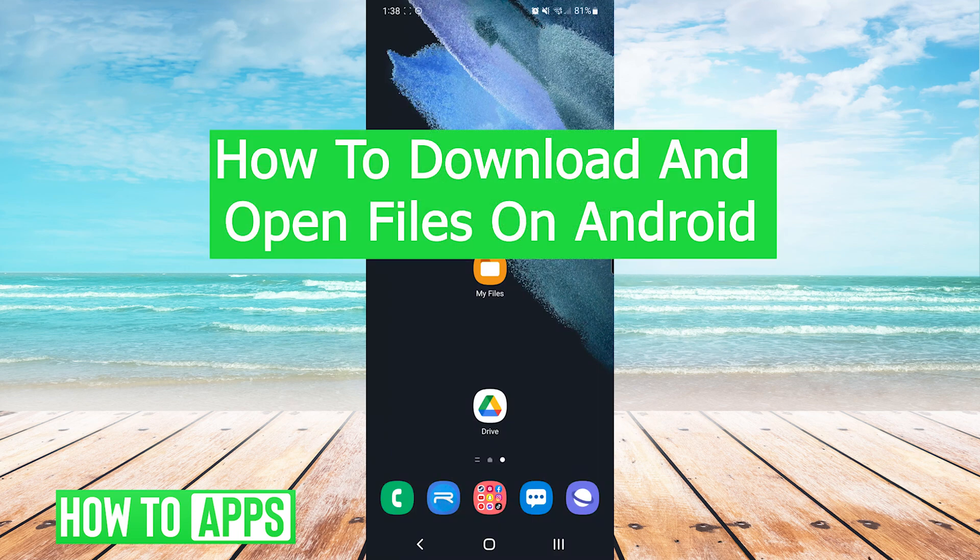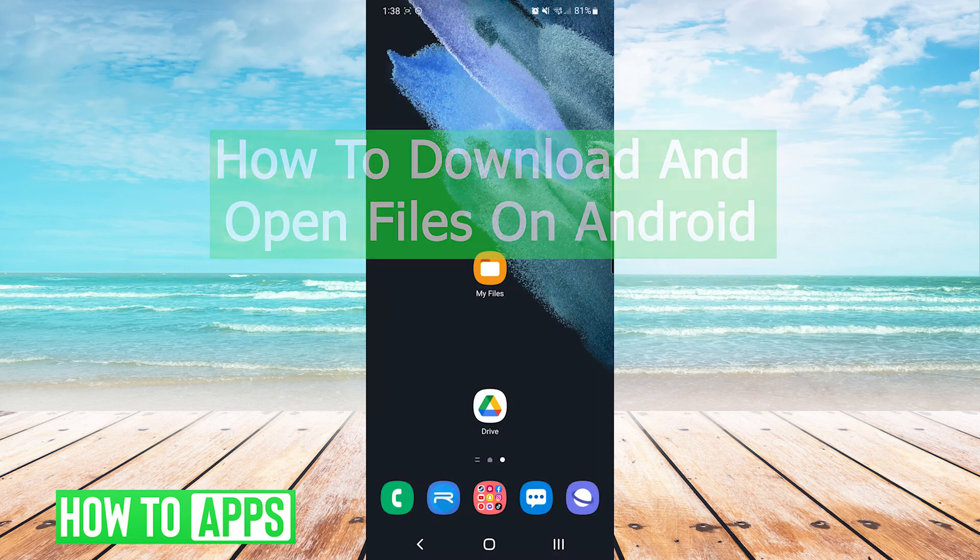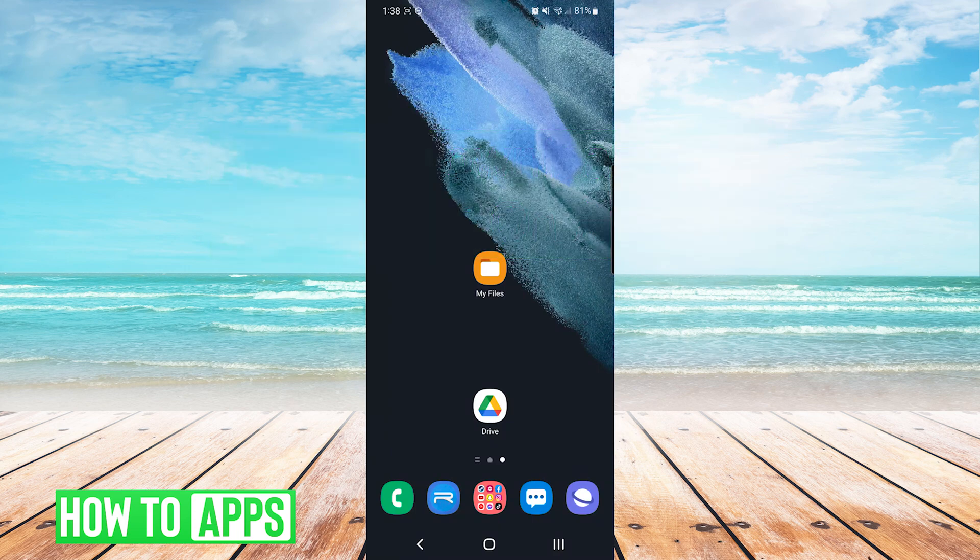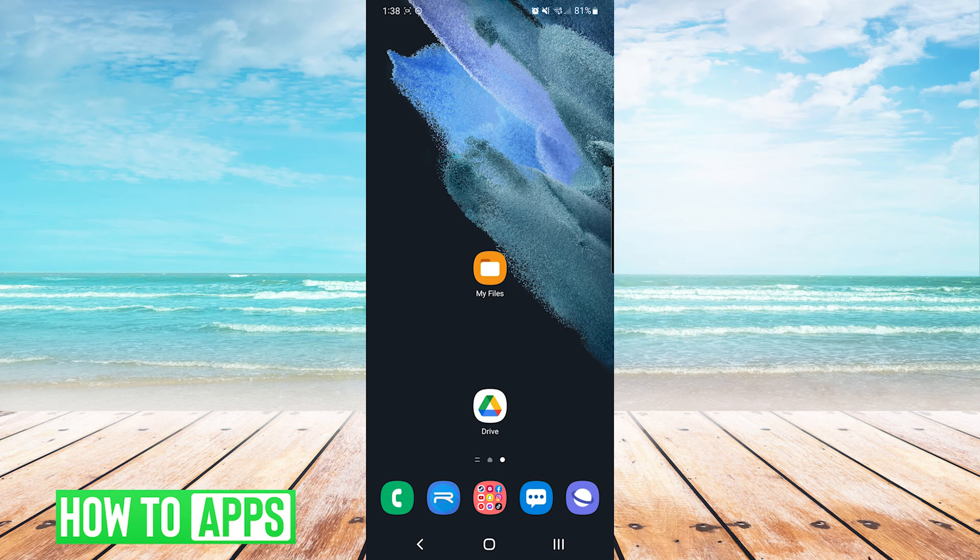Hey everyone, it's Mike here with HowToApps. Today I'm going to be showing you how to download and open files on Android. It's fairly simple, so we'll jump right into it.